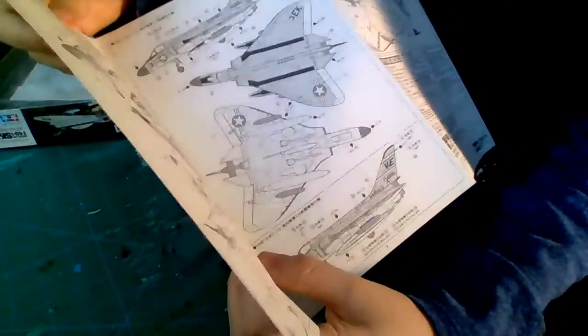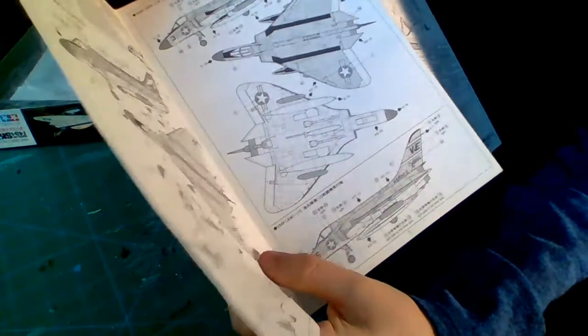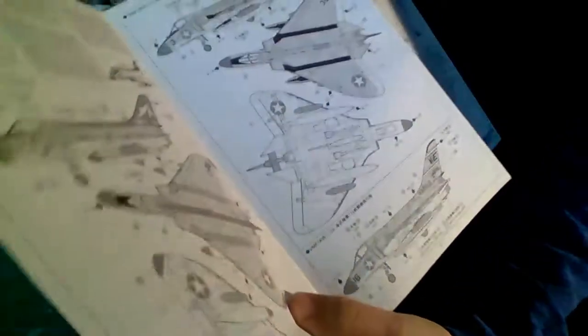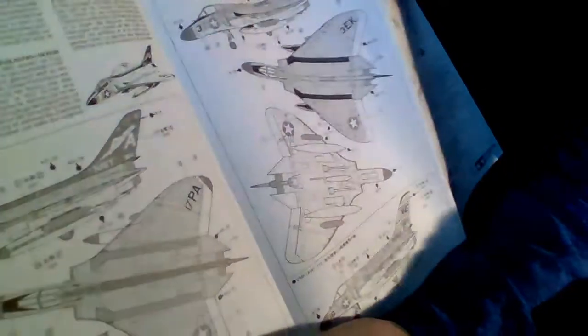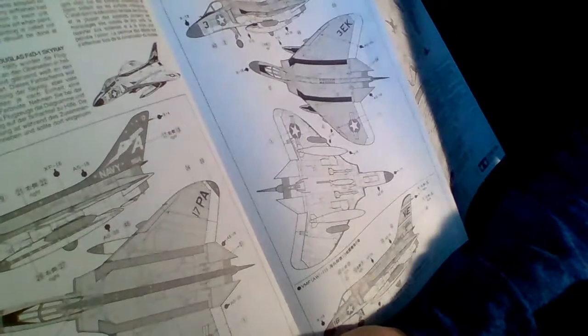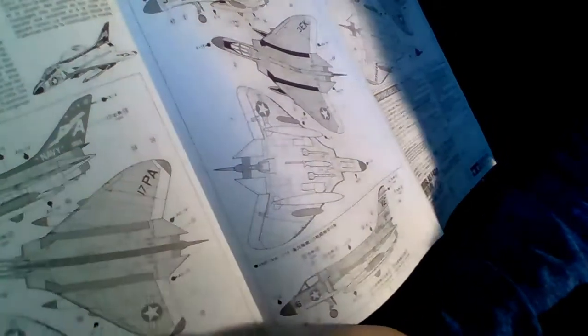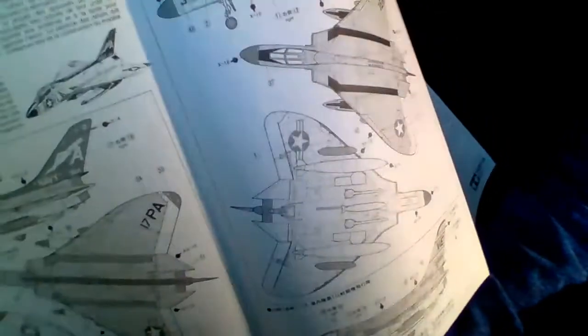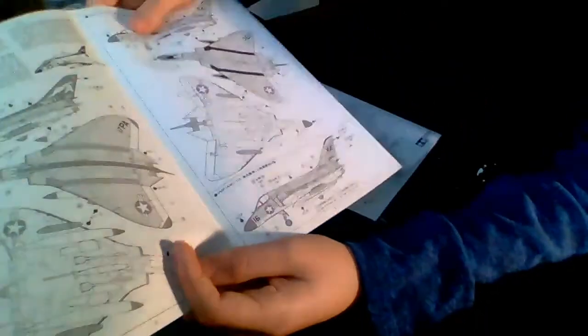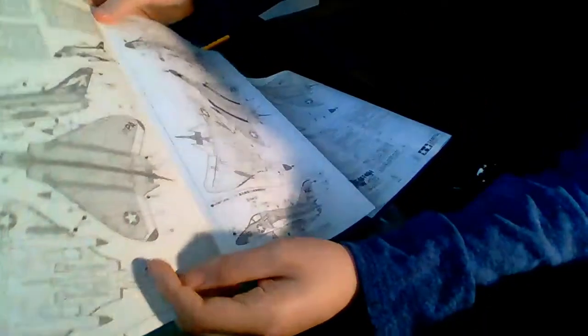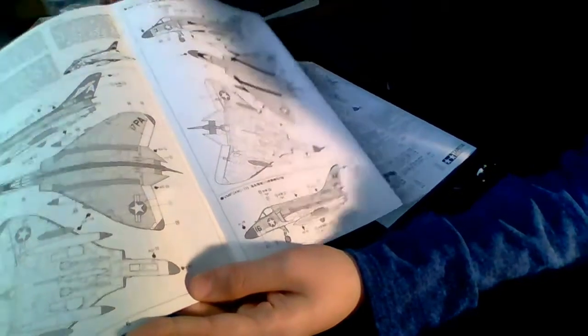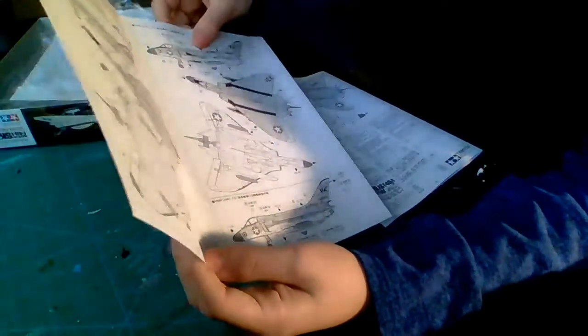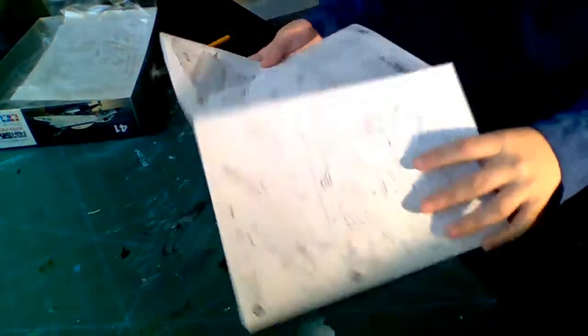So the first decal on here is one that I'm going to be using for the Navy. It is VF or AW number three. Then we have another one which is the Marines, which is VMF or AW 114. And then we have a third one which is also the Marines, VMF or AW 115. We got three paint schemes there, there's a pretty good selection if you ask me.